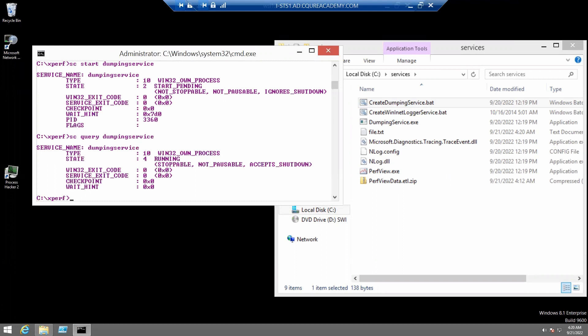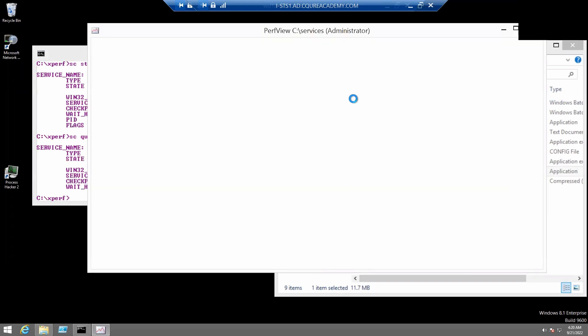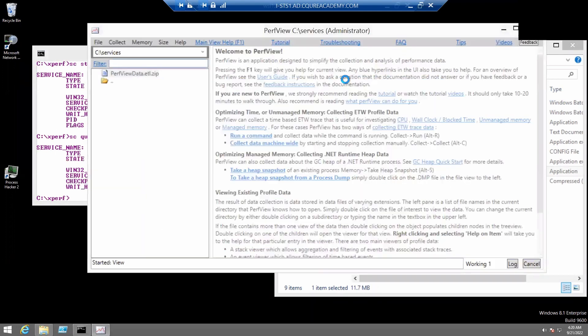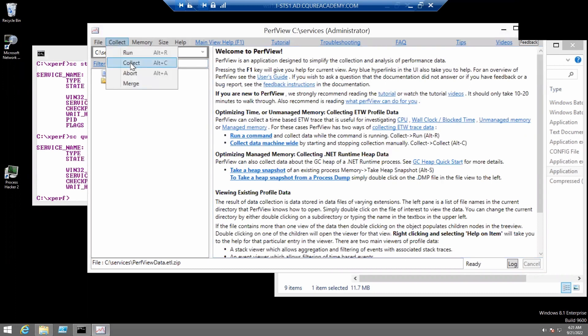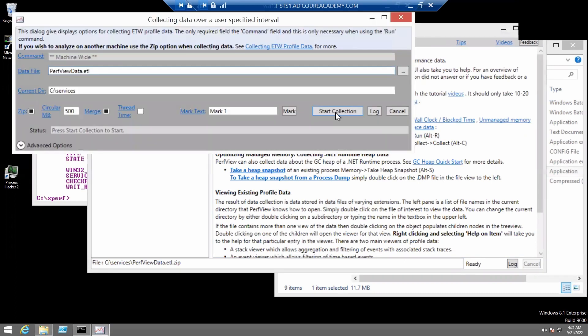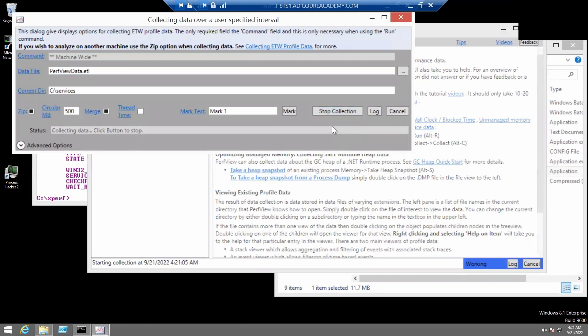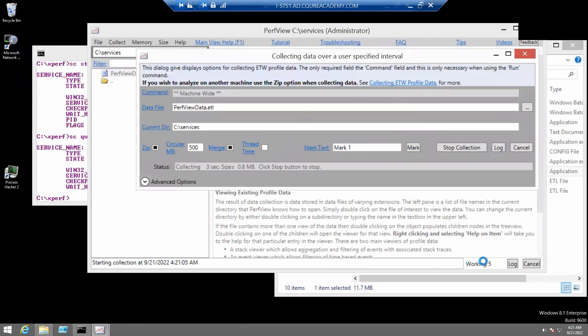Okay, so the next step is to open PerfView right here. And we need to start a new collection by clicking collect and collect here and start collection. It is right now working as you can see here.